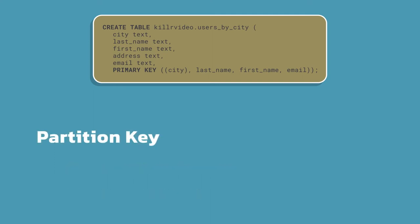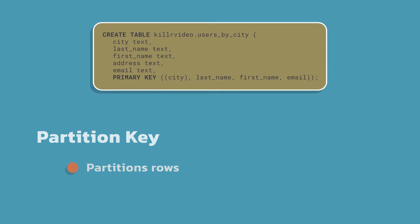If you take a look at the partition key itself, that is used to partition our rows. When I was talking about the convention we use, where I have like users by city, I want some data, I want my users, I'm going to partition by city.